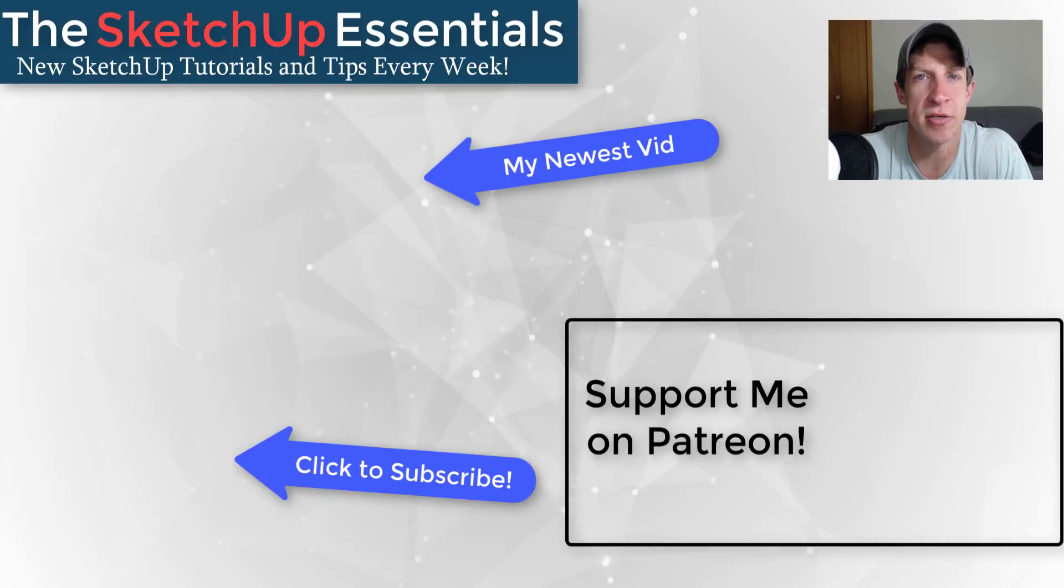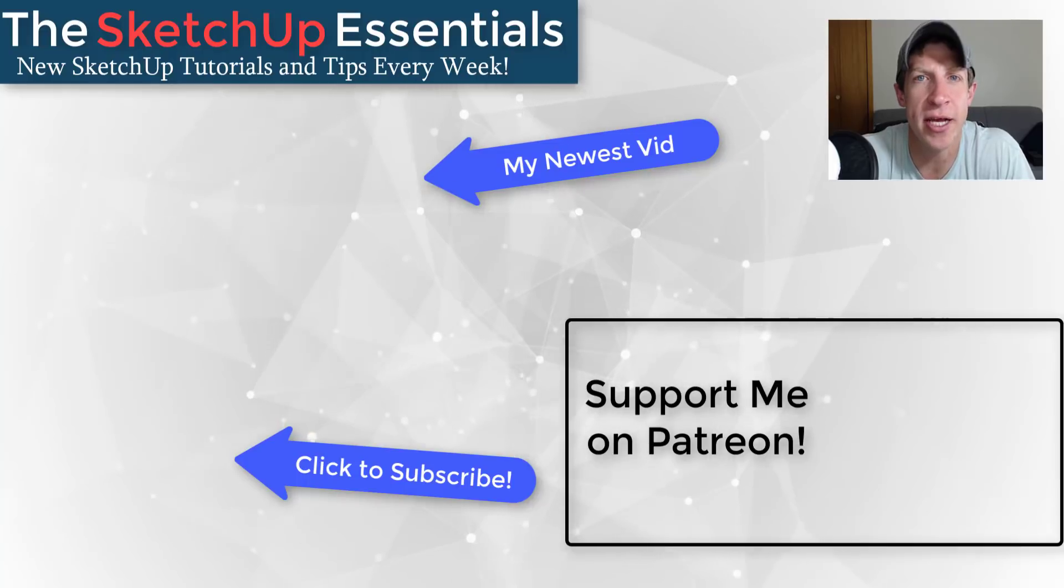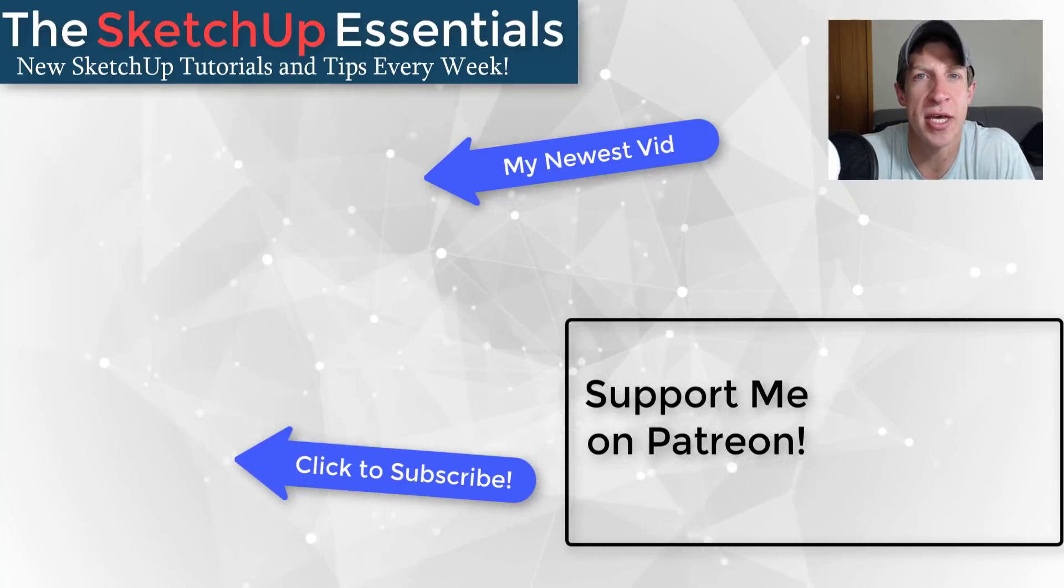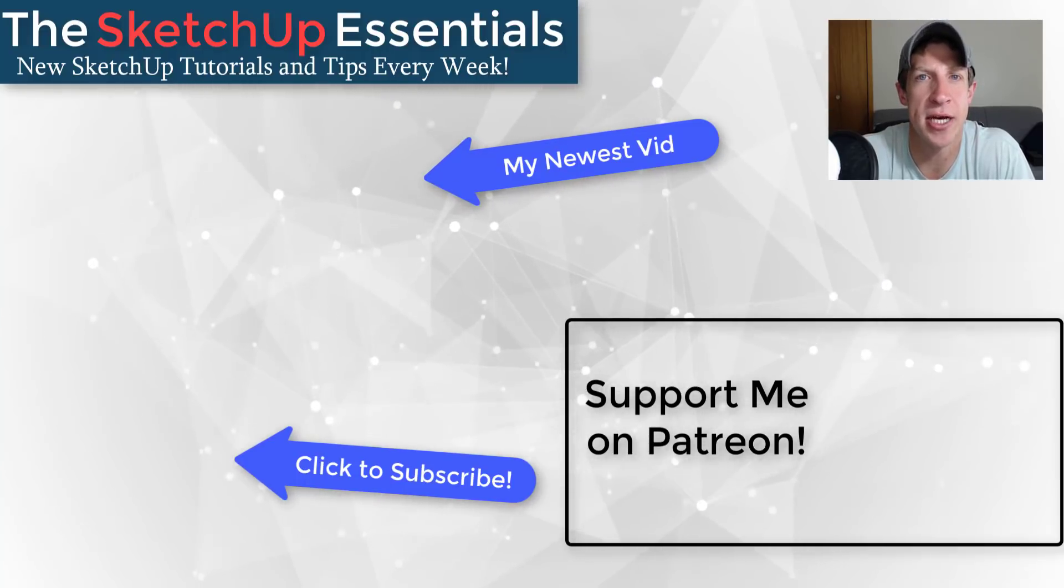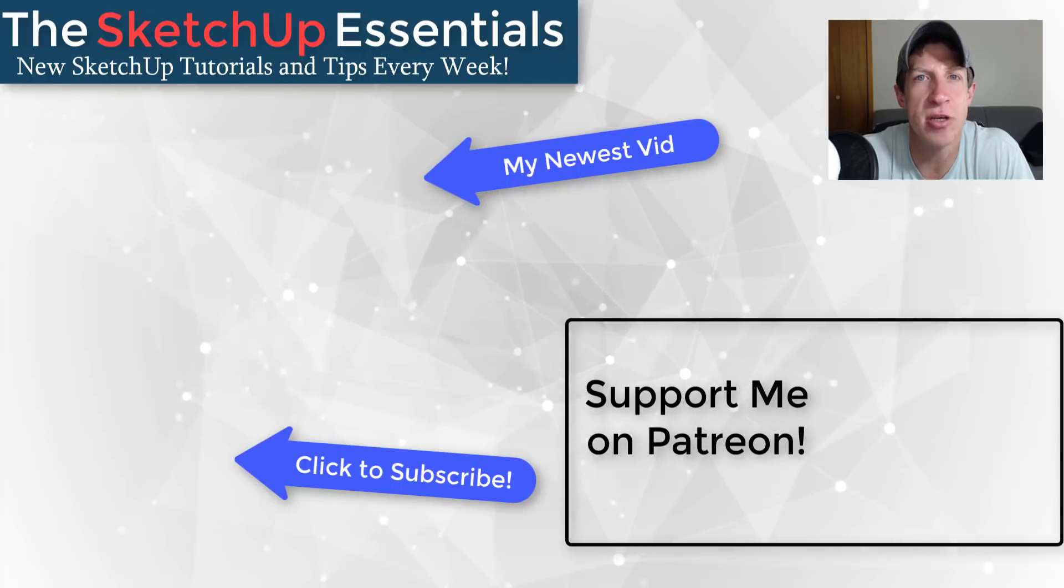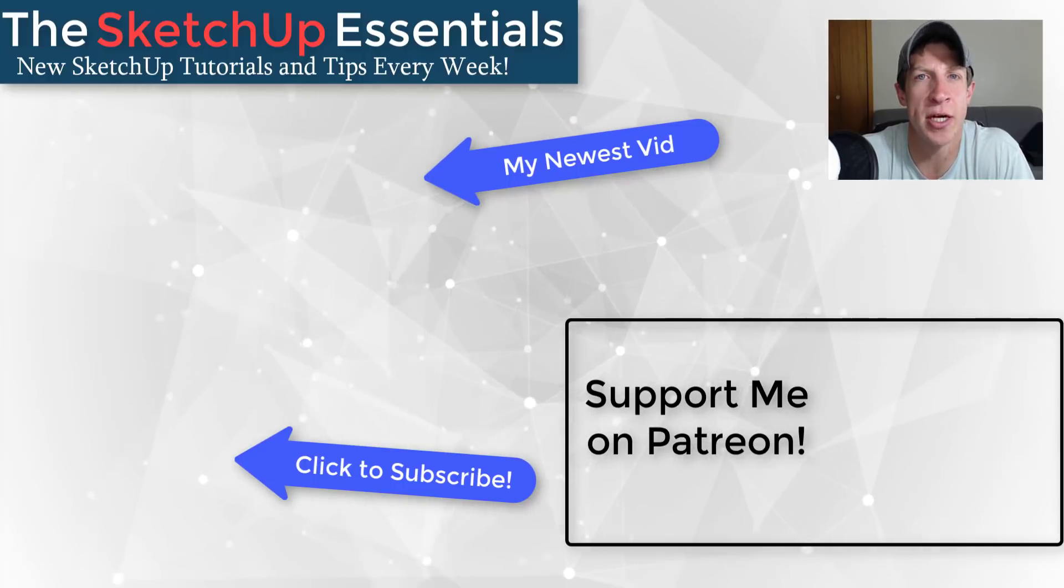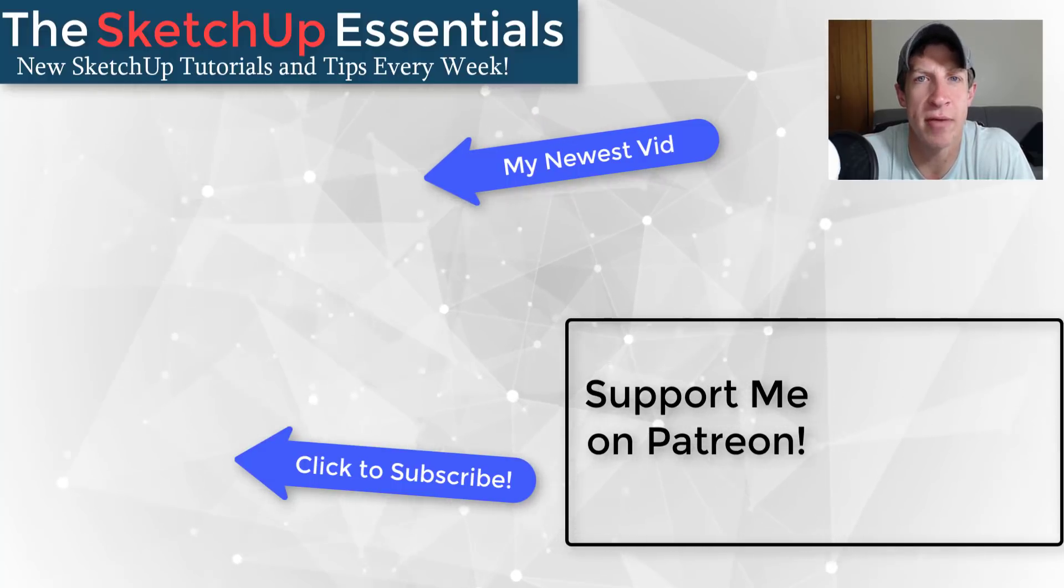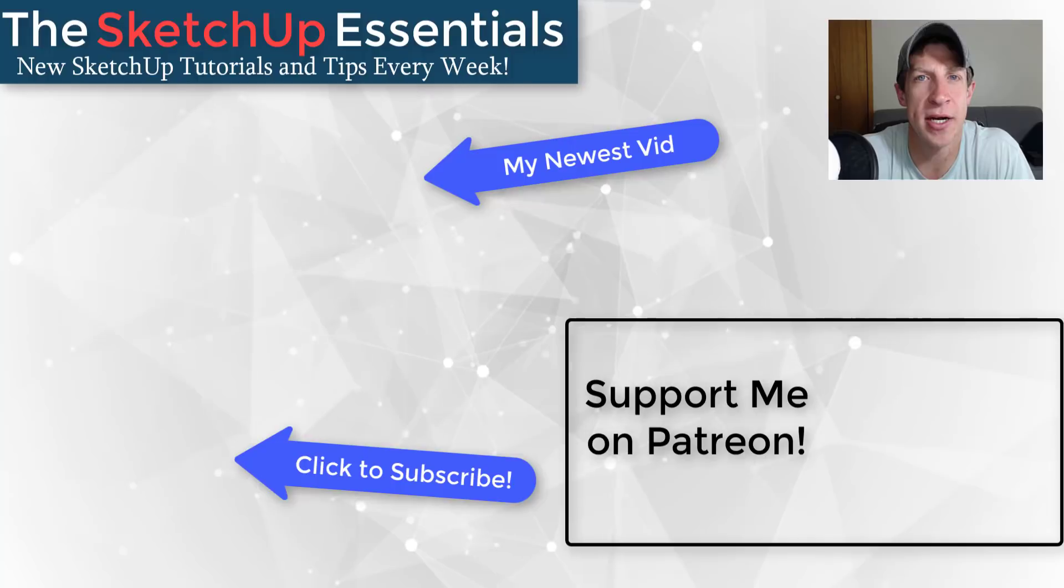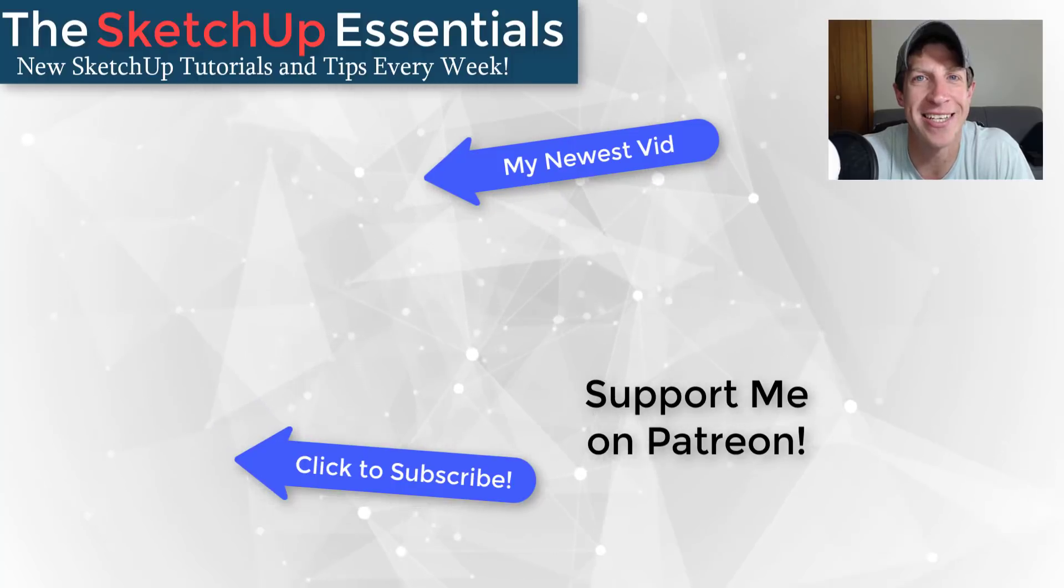If you like what I'm doing in this channel, please consider supporting me on Patreon. Every little bit helps, even if it's only a dollar a month. Just make sure you check out that link in the notes down below. But in any case, thank you so much for taking the time to watch this. I really appreciate it and I will catch you in the next video. Thanks guys.